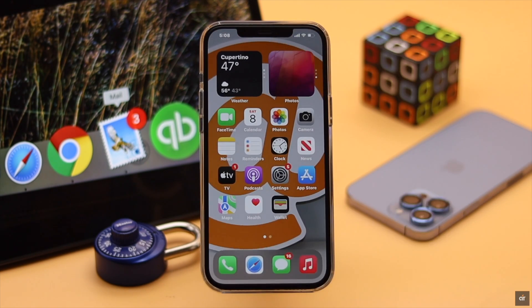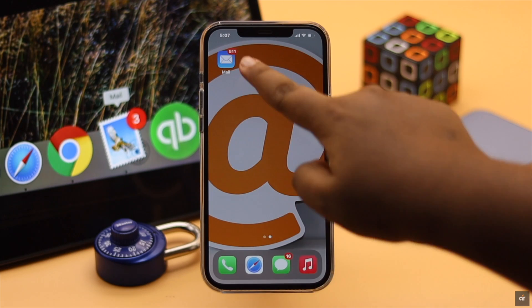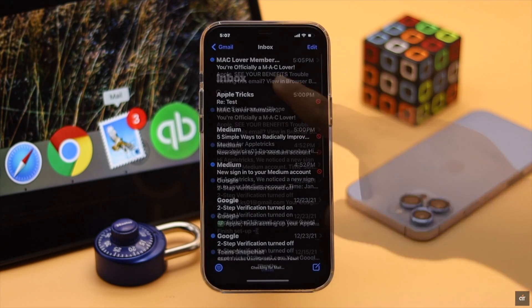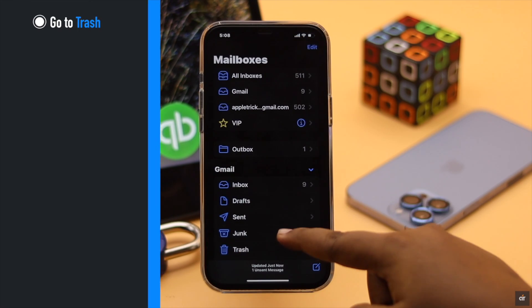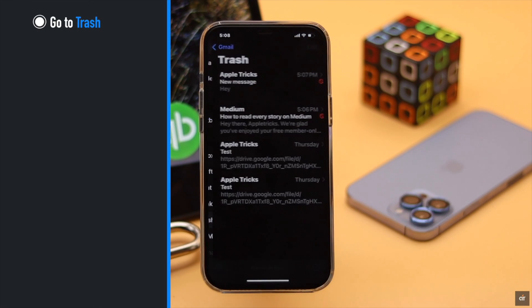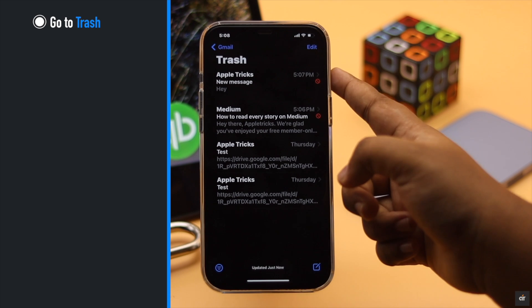Now for some reason if you want to unblock a blocked sender, go to trash and open a mail from them.